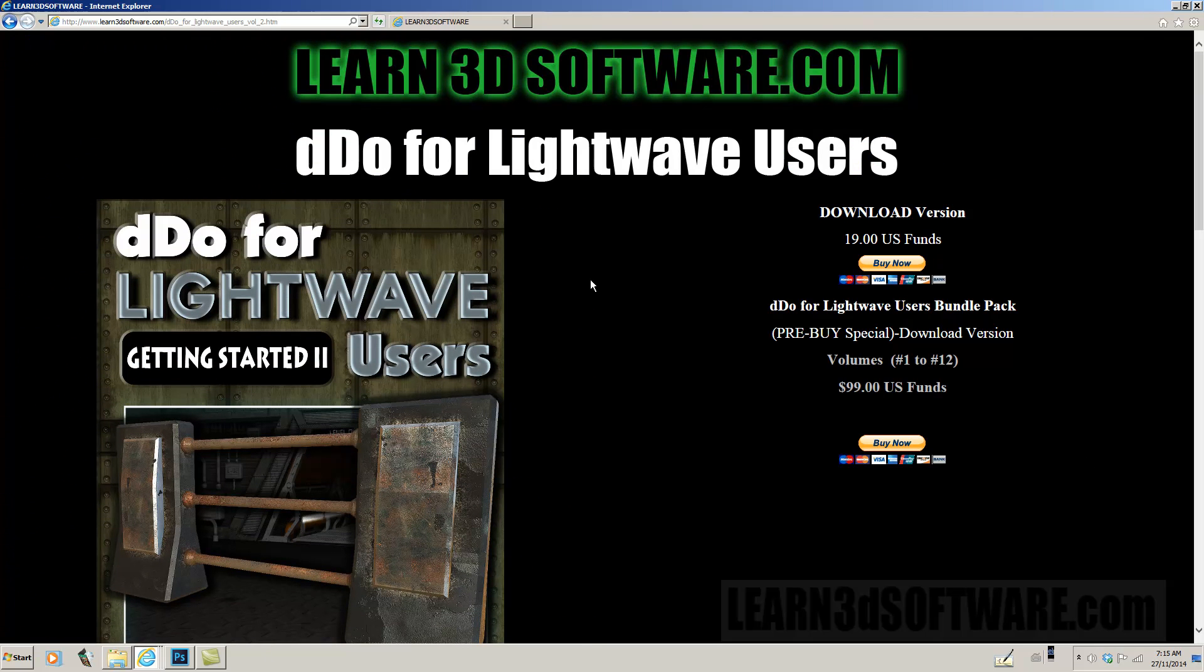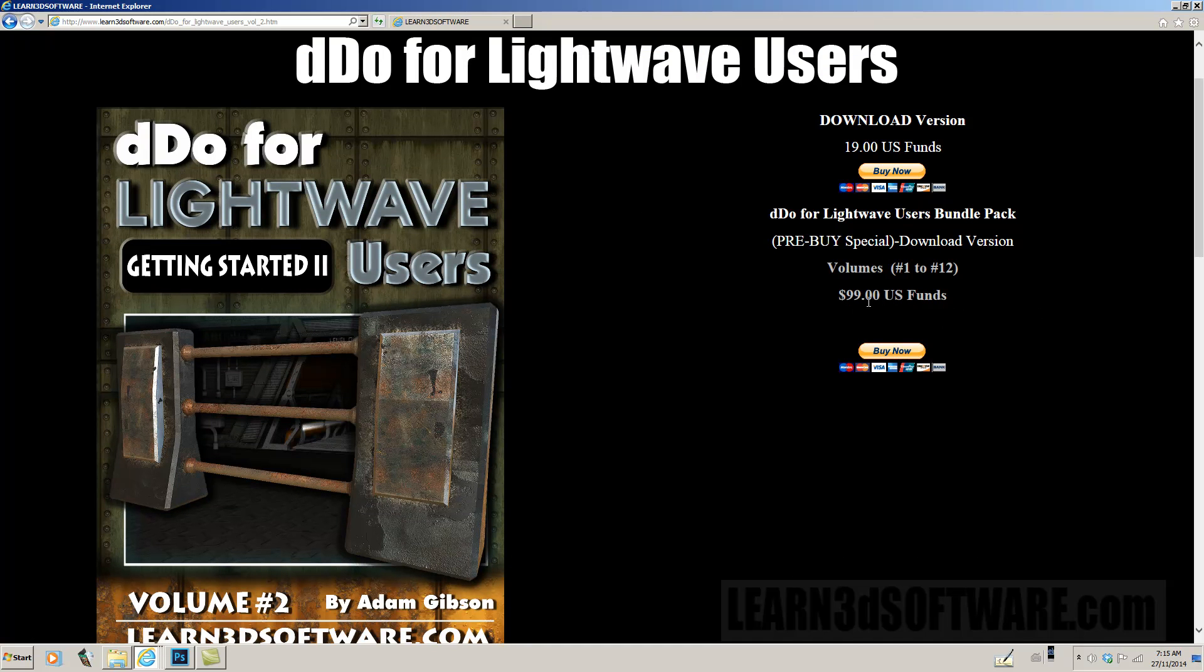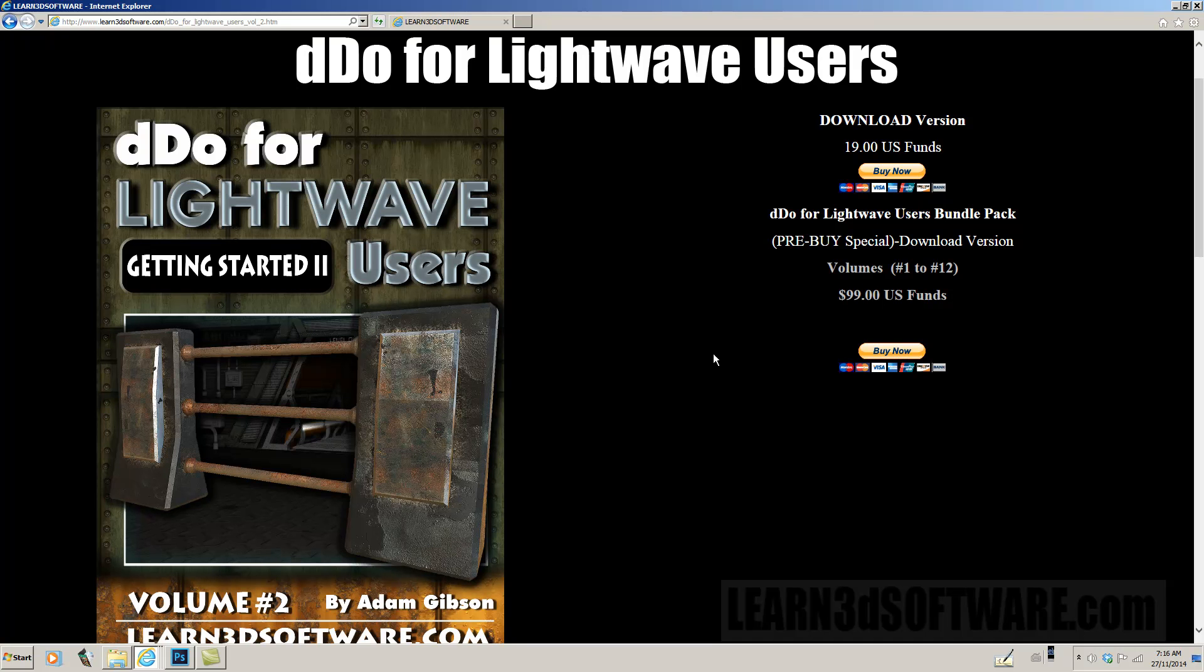The price of this course is $19 U.S. We also have a pre-buy special going on right now for $99, where you get all 12 volumes, volumes 1 to 12 for $99. That's a good savings on that course. Normally, it would be 12 times 19, so good deal there.